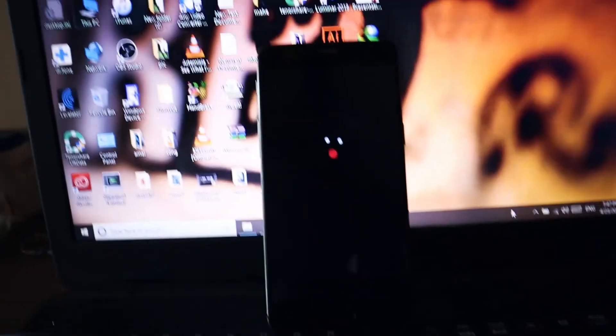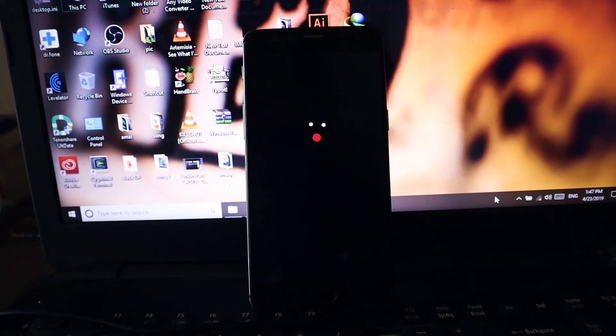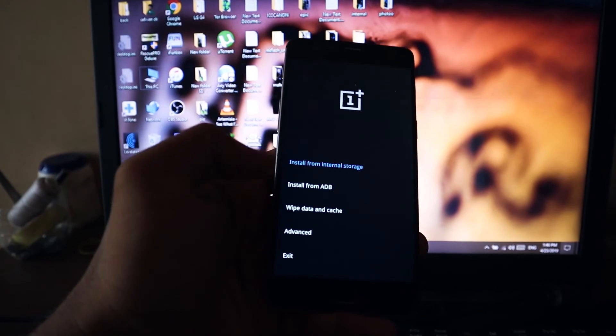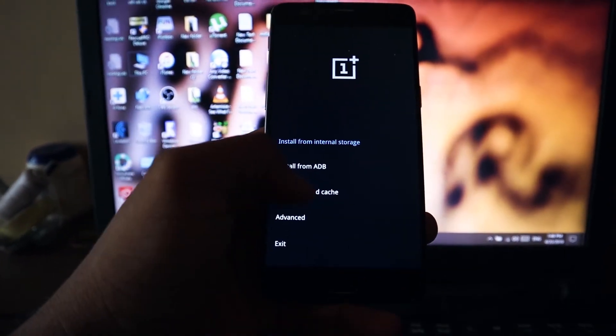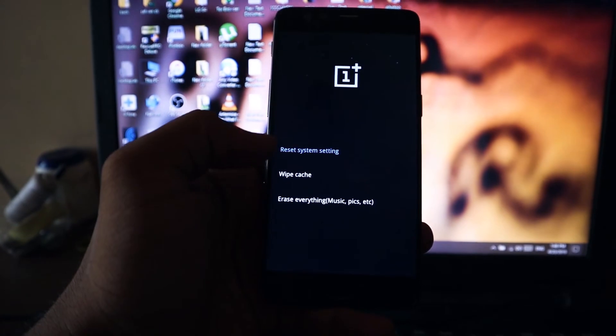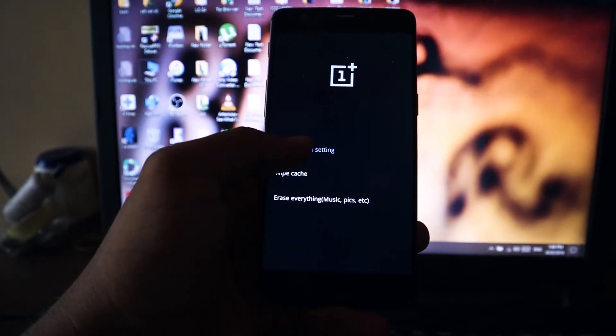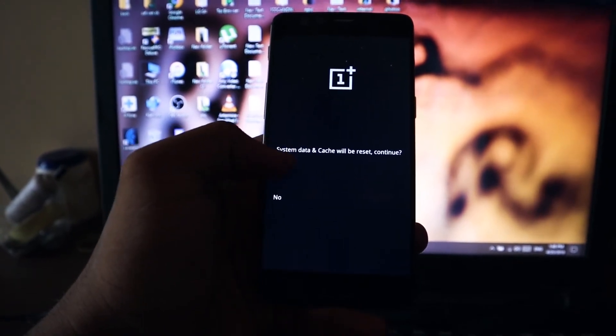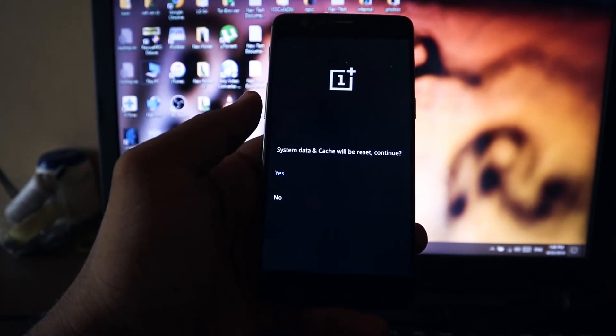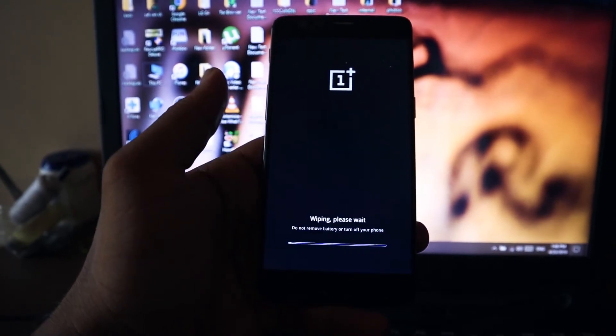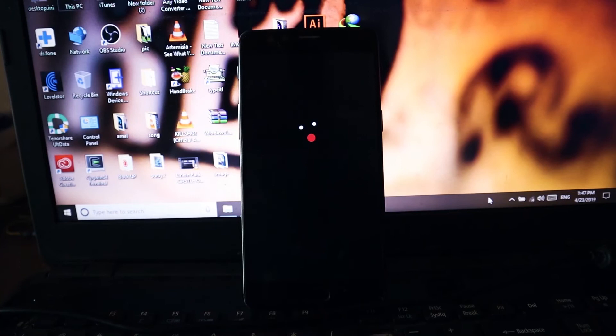After installing Android Oreo, your phone is going to boot but may get stuck at the boot screen and boot into recovery mode. If not, use the button combination — Volume Down plus Power — to boot into recovery mode. In recovery mode, choose Wipe Settings and then Wipe Data and Cache. Do not choose Erase Everything, as that will erase all your internal memory. After wiping, reboot your device.